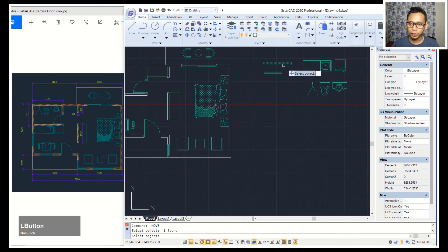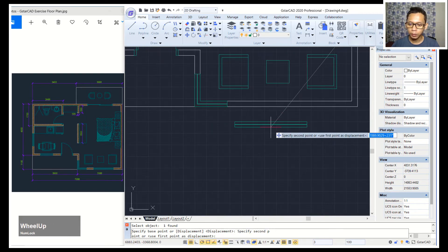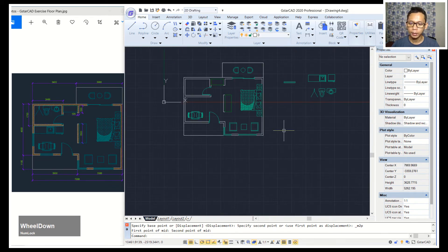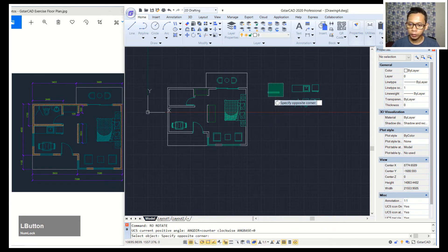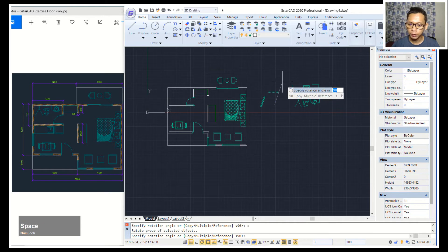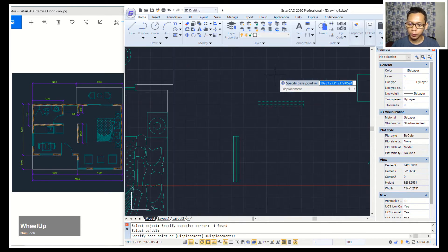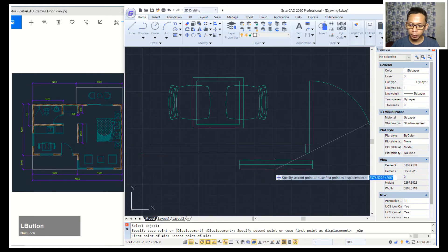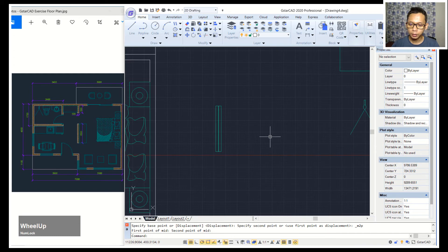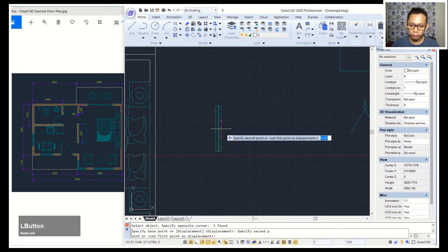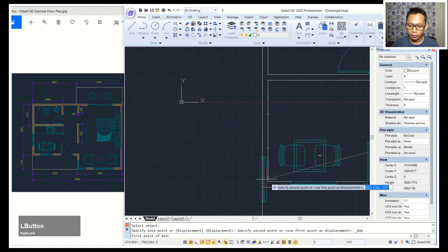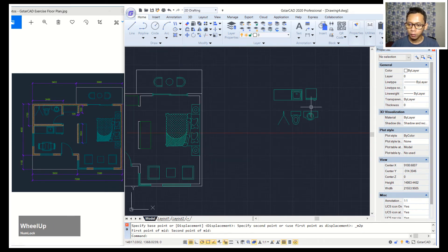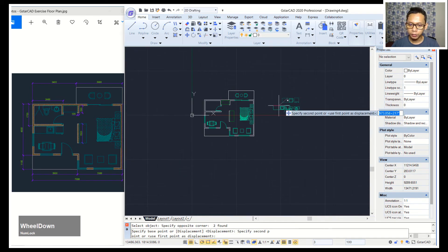Move again this object from the middle point, then use mid between two points, click in here and click at this point. Next use the rotate command with a copy option — press save to copy. Move this object from the middle point using mid between two points, click in here and click at this point. Next for the kitchen, move these two objects into position.